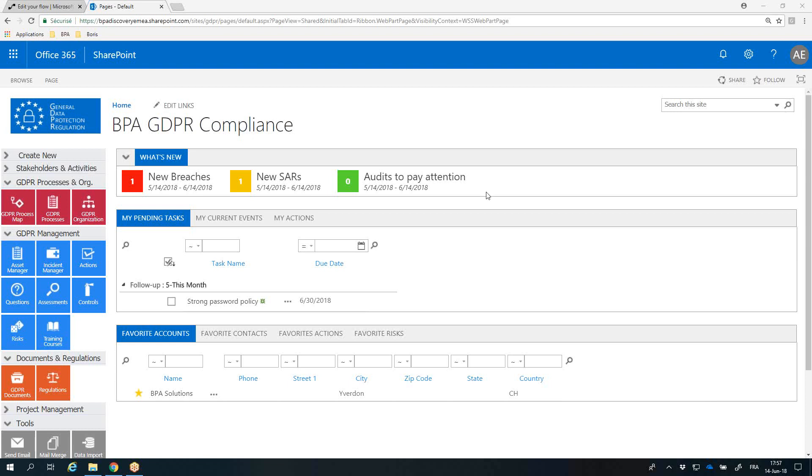Hi, I'm Boris Lutz, CEO and founder at BPA Solutions. Welcome to this overview video of BPA GDPR Compliance.